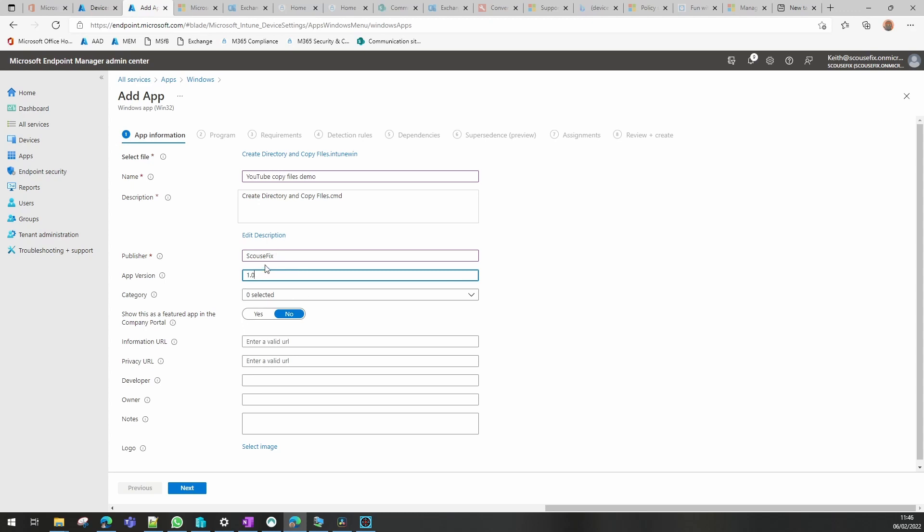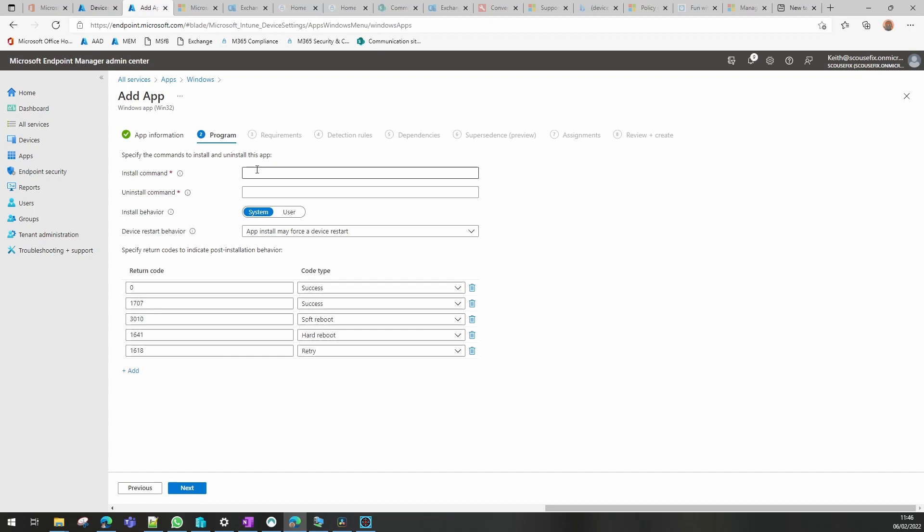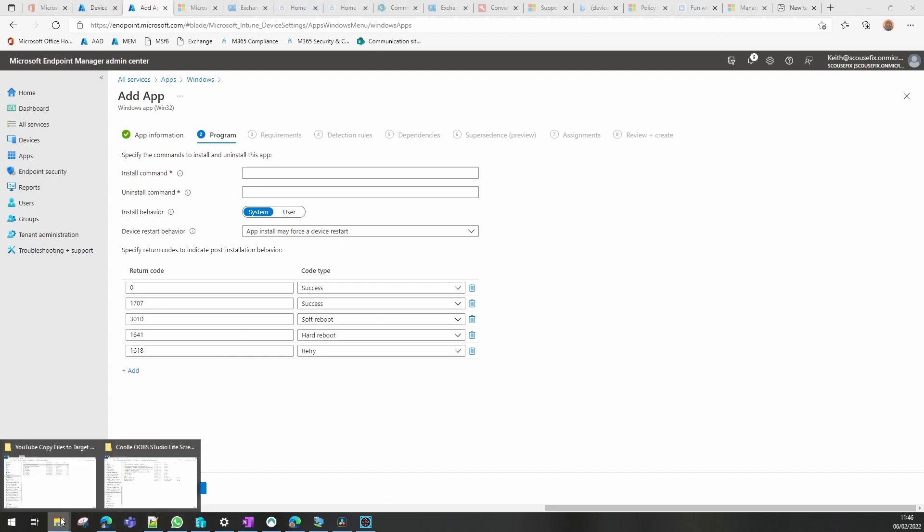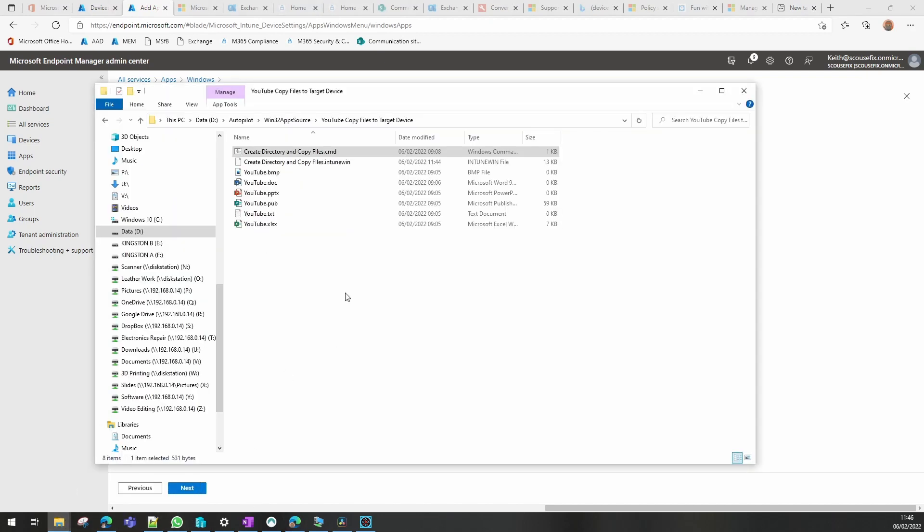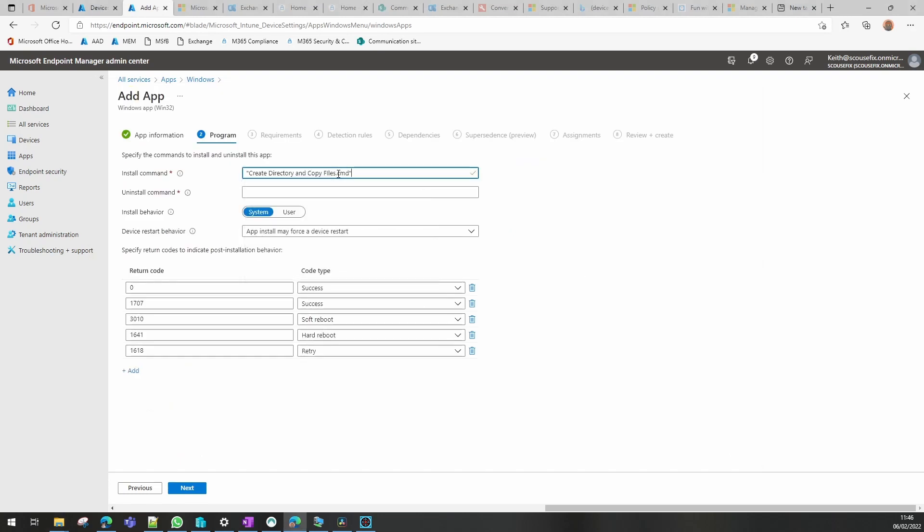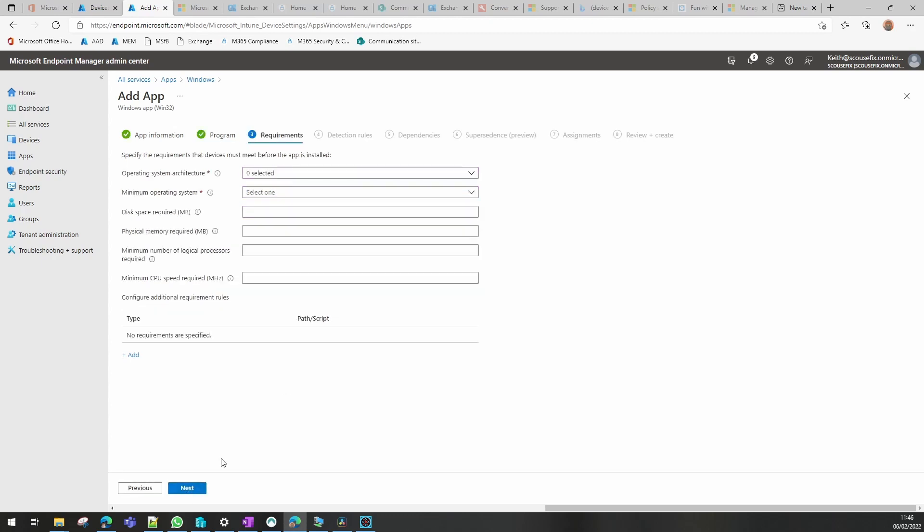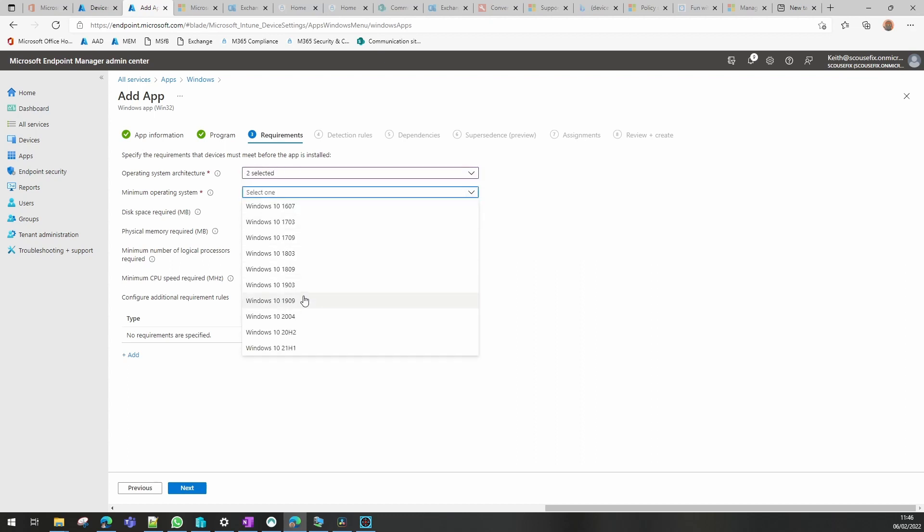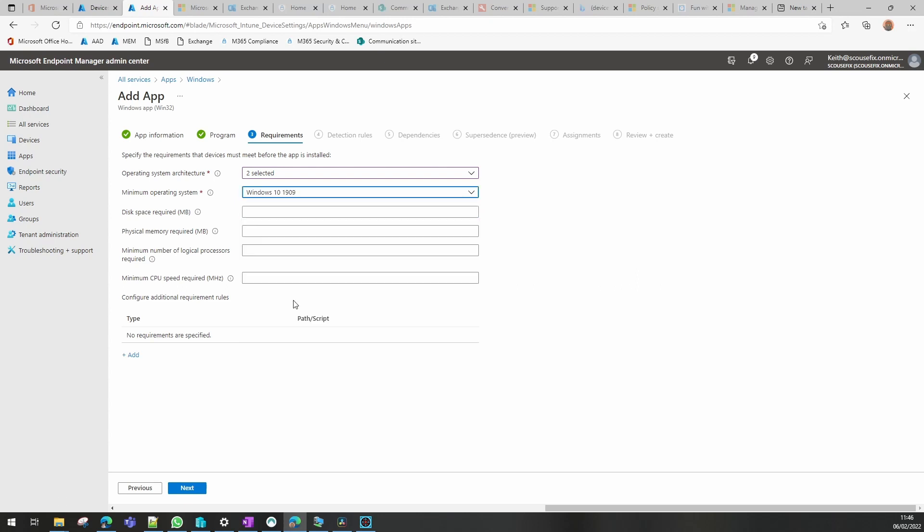For program, what we need now is our name of our CMD file and as it's got spaces in, I'm going to put inverted commas on. I'm going to put the same one in here because I need to put something in and I haven't written an uninstaller for that yet. I'm going to run it as system. For requirements, I'm going to say 32 or 64 bits of Windows. I'm going to say it needs to be version 1809 or newer. I'm not going to fill any other requirements in at this stage.